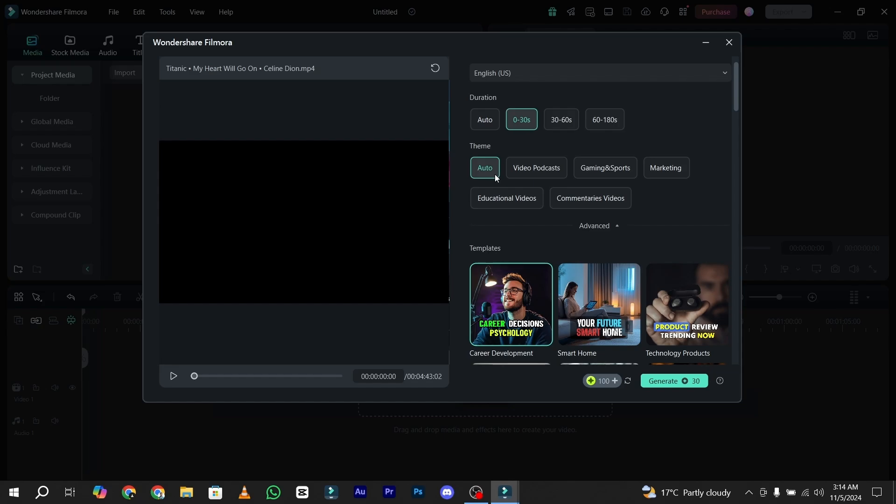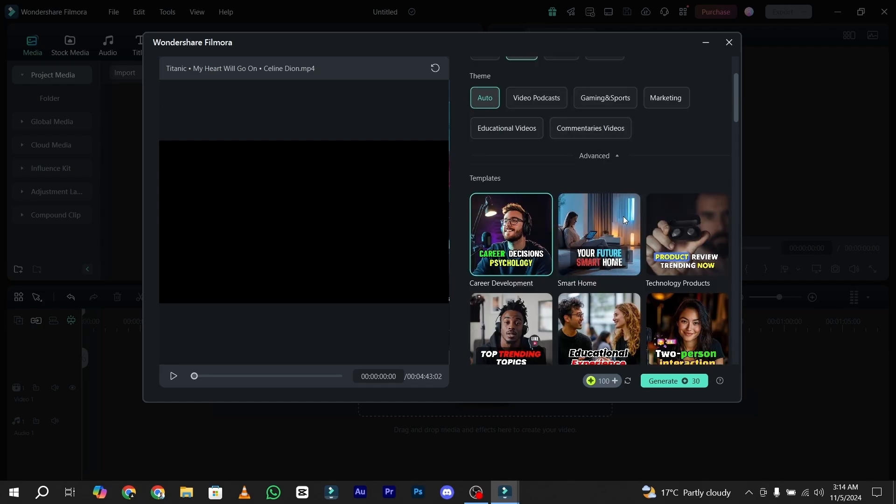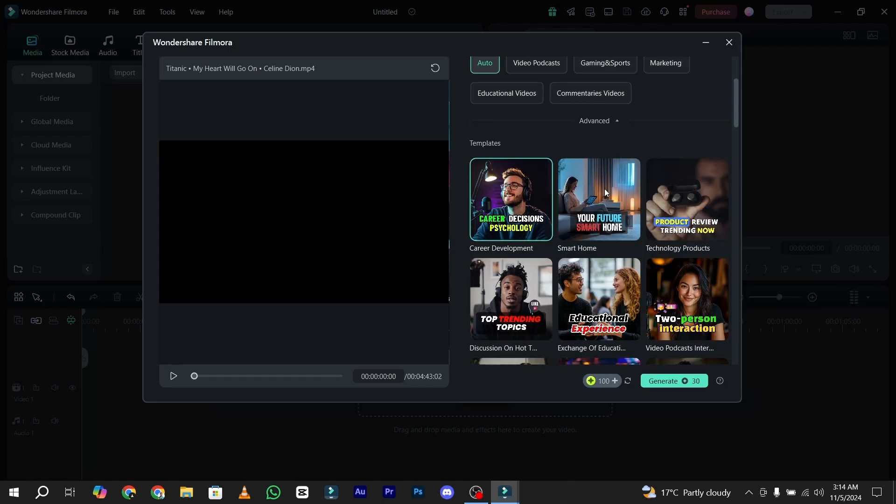Under the theme tab, you have the option of advanced, and in the advanced you have the templates. You can easily use the templates according to your preference if you want to. I just simply go with the basic one.